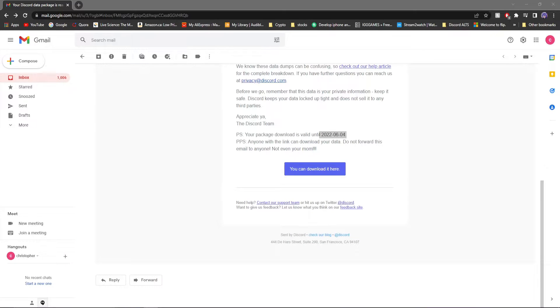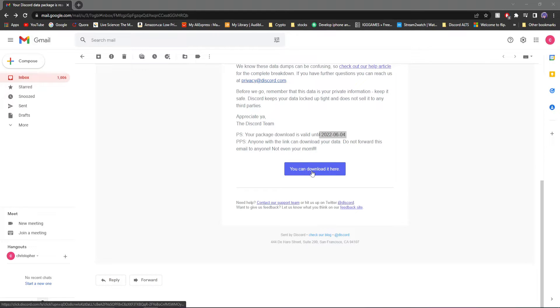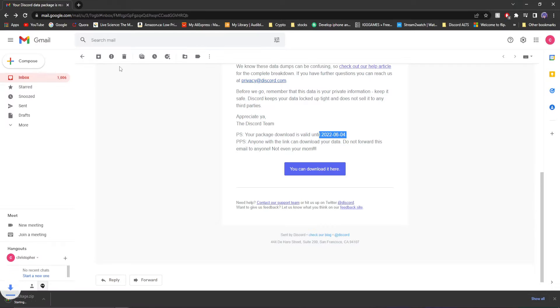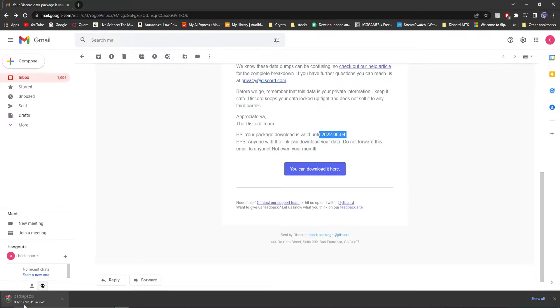What you're going to want to do when you get your data package is just click, you can download it here. Once you get it, it'll just download right here. And depending on how big your whole Discord presence are, DMs, servers, whatever, I'm guessing it can be quite big.